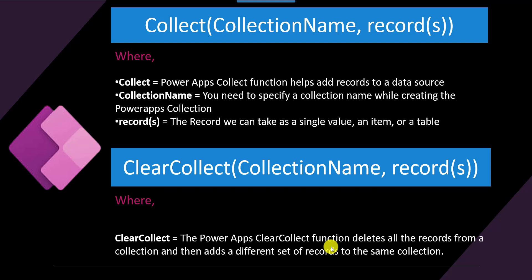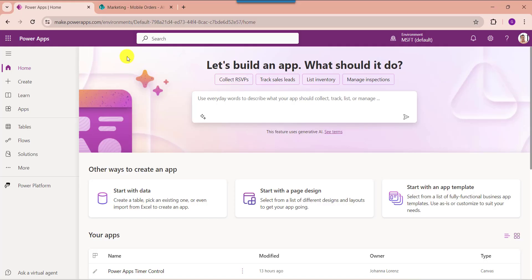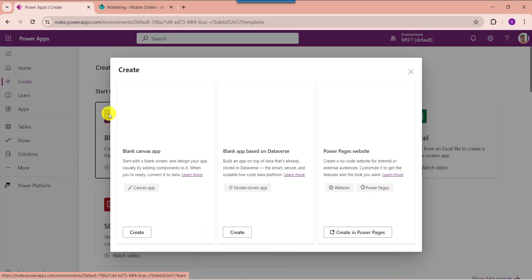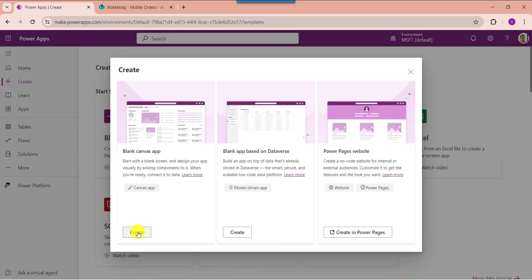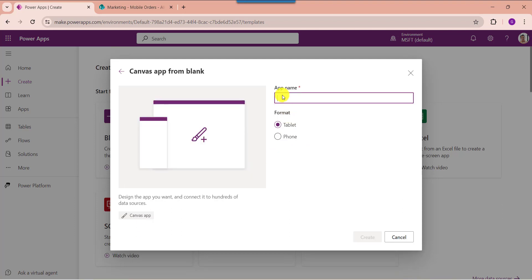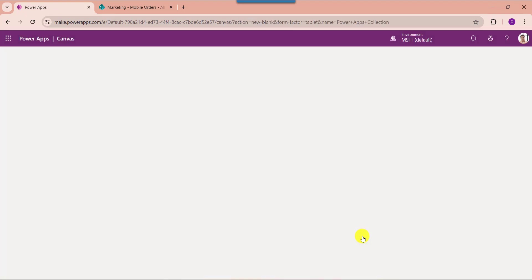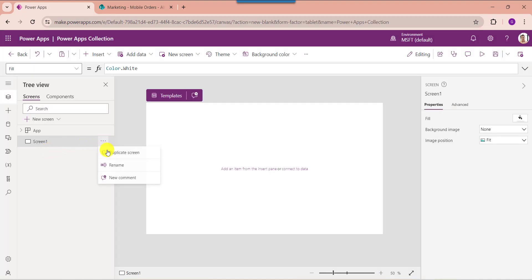Next I will show you practically how to create a collection using different ways. First of all, to create a blank canvas app just click on the Create button. Select blank app, then choose blank canvas app, then click on the Create button. Provide the app name, choose the format like tablet or phone, then click Create. Rename the default screen like 'Collection Screen'.